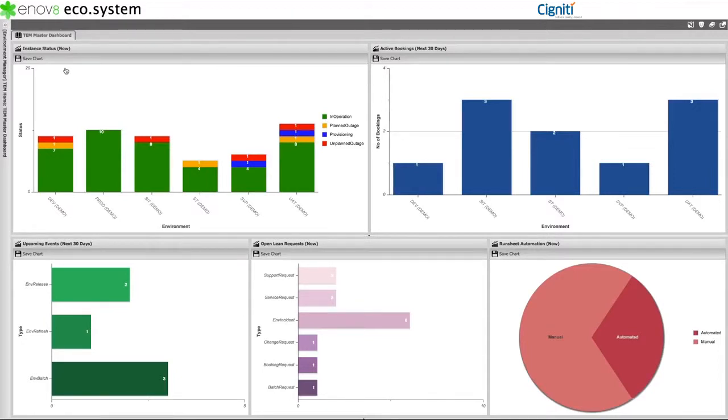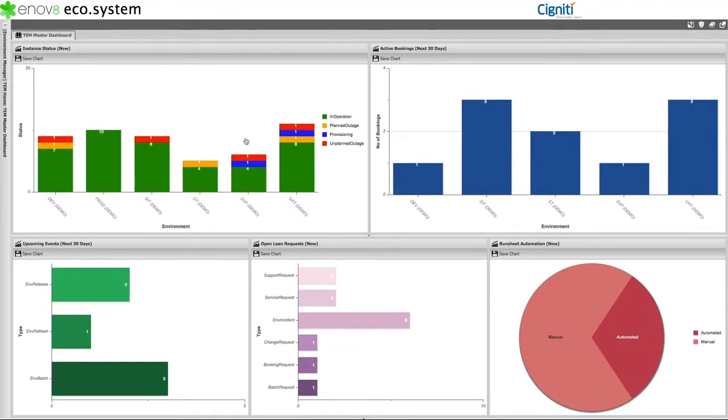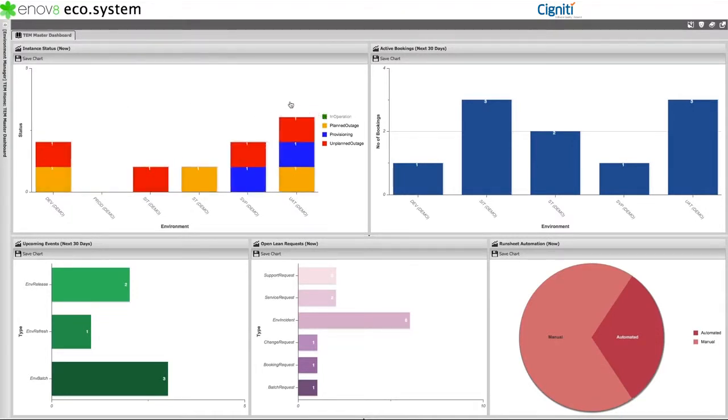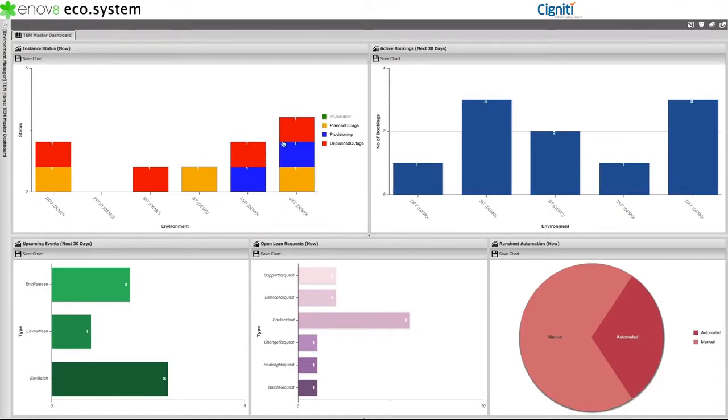In this example, I can see production is all green, that is, in operation. However, there are issues with the other environments. For example, I can see that User Acceptance Test has various system instances in alternative states, for example, in provisioning, in planned outage, and in unplanned outage.